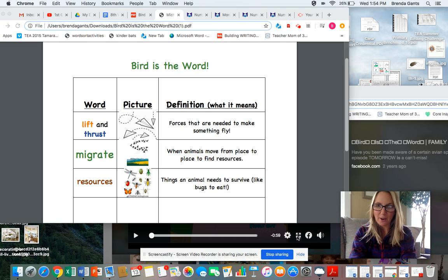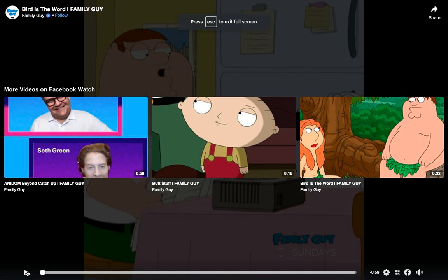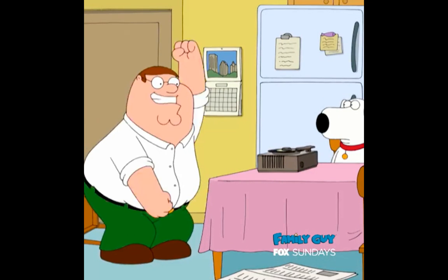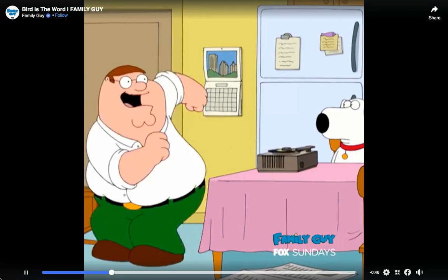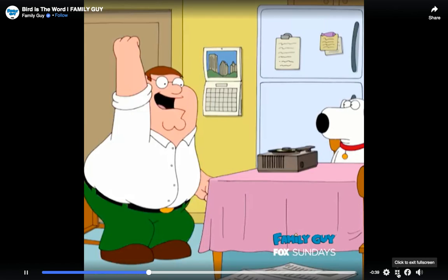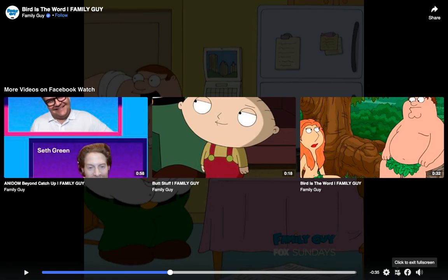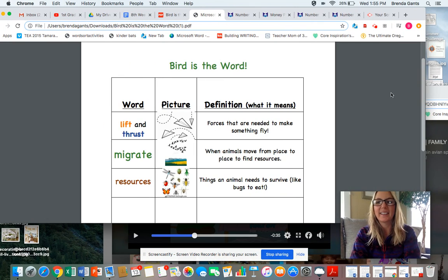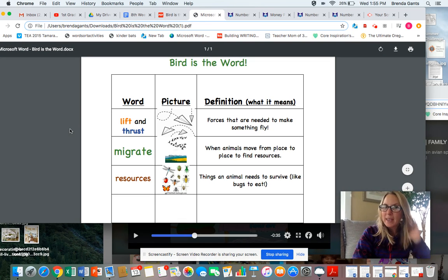Oh hey guys, there's something I just heard about — I was wondering if you had heard. Have you not heard? It was my understanding that everyone had heard. Heard what? I was pretty sure you had heard already. You've heard about the bird, haven't you? I thought so. Here are the bird words.